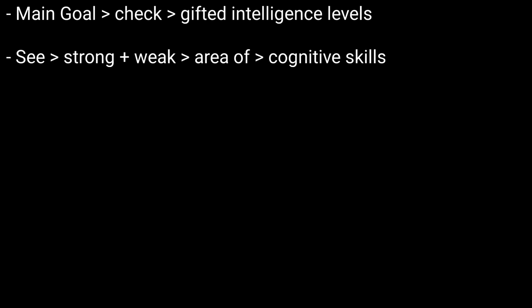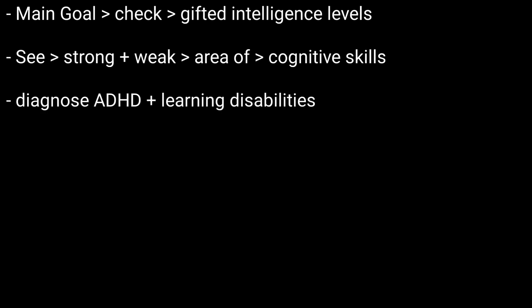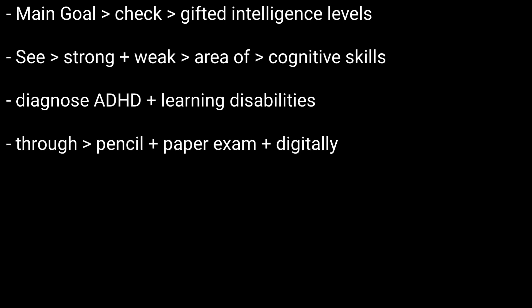Some practitioners use the WISC as part of an assessment to diagnose ADHD and learning disabilities. This test is given through a pencil and paper exam or digitally, depending on the child's age.